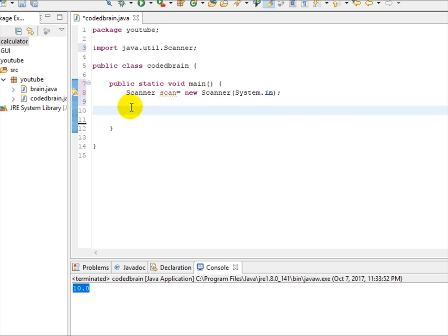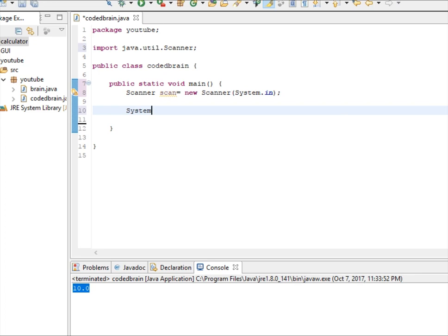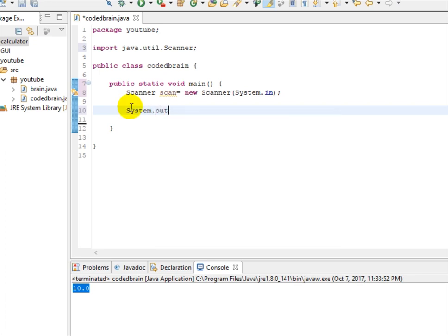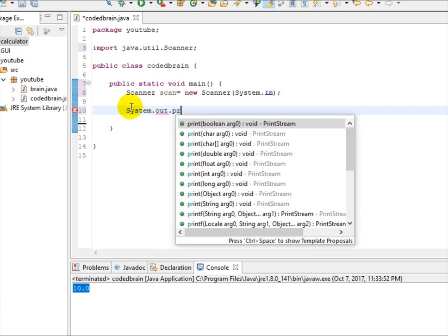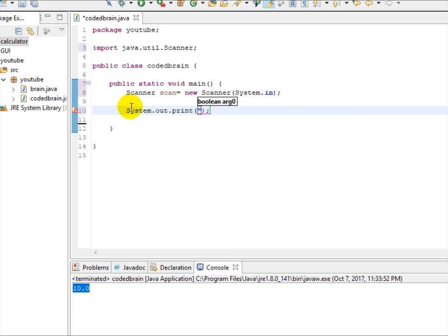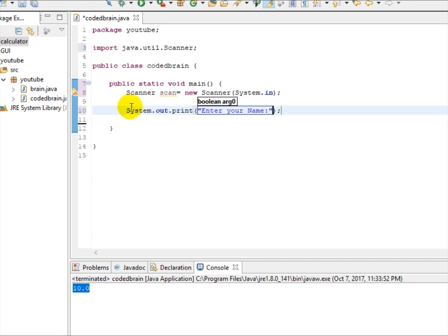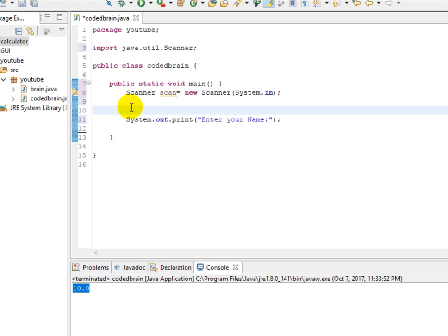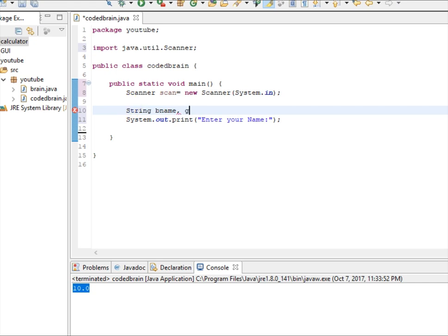Now what actually a love calculator does, it asks you name two users. Now let's write, we need some variables to introduce name. Let's write bname that is for boy name and since love cannot be made from boy and girl, so another gname that is for girl name. Yeah we have made two variables.